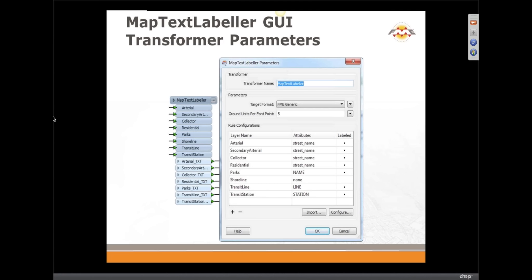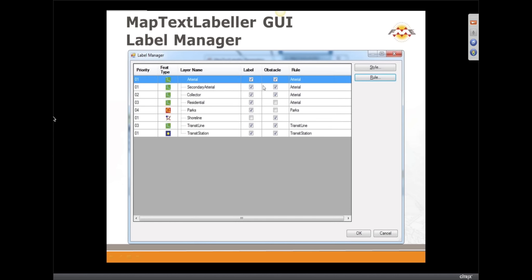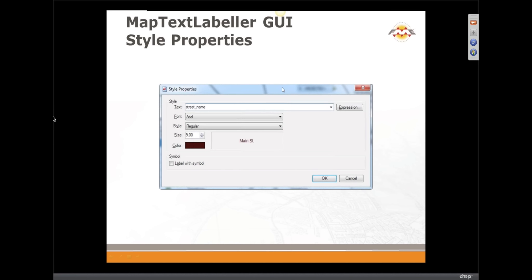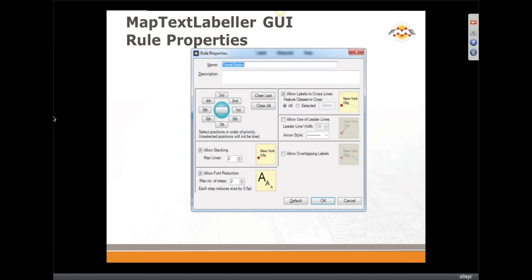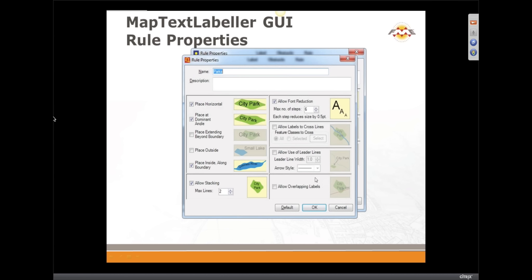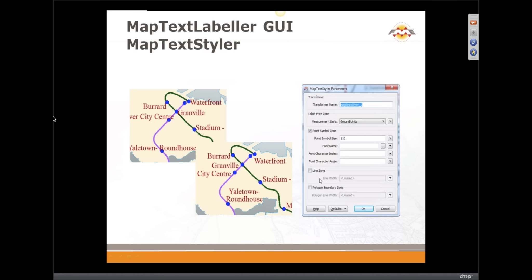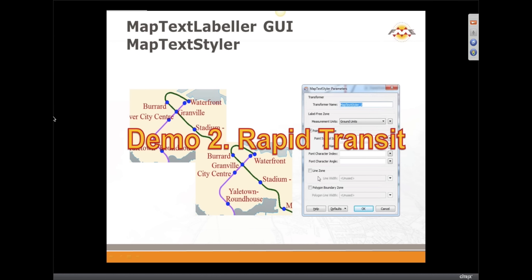Once you've added all your layers, the transformer can have lots of input ports, lots of outputs, and lots of rule configurations with parameters. This is our label manager, style properties, and rule properties. We have different rules for different geometry types — there is the dialogue for labeling points, areas which we already saw, and lines. Let's start with our second demo.